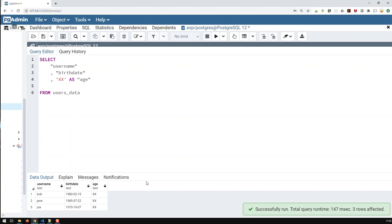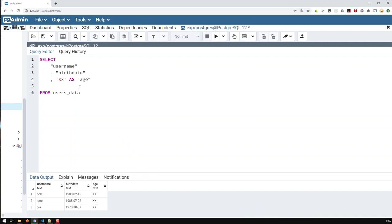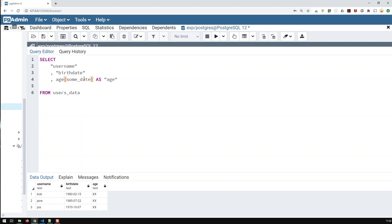Now, how do I calculate ages in Postgres? That is very simple. So, you have a function in Postgres called age, and what you supply it with is basically the birthdate. Typically, age goes like that. You have some date and initial date. That's the way that function works.